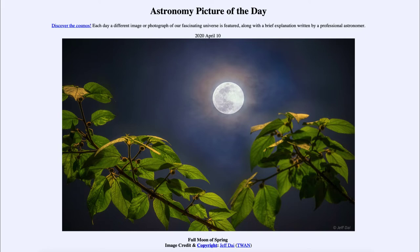Today's picture for April the 10th of 2020 is titled 'Full Moon of Spring.' This is an image of the full moon from just a couple of days ago — it was the first full moon of spring. Spring starts at the vernal equinox, which is usually around March the 21st, and this is the first full moon since then, as the full moon occurs about once every month.